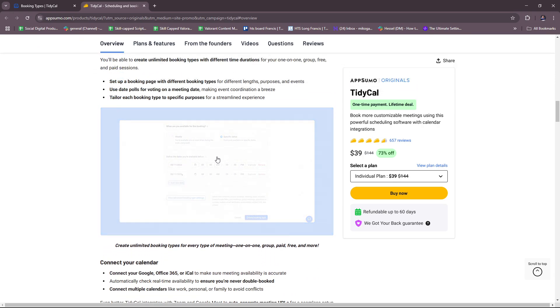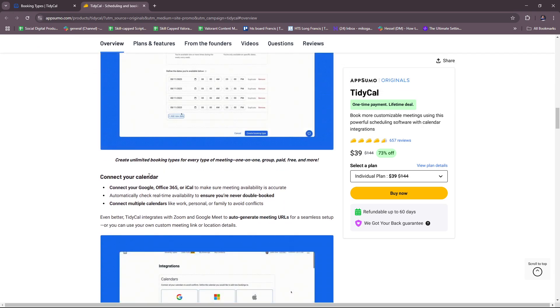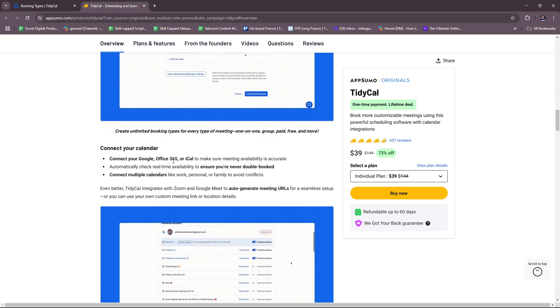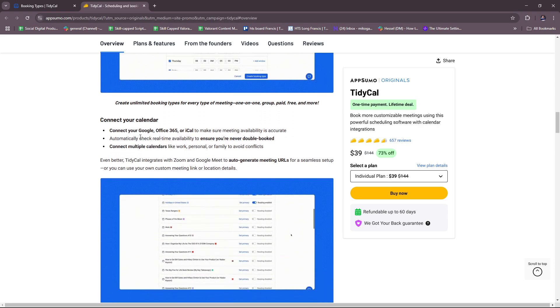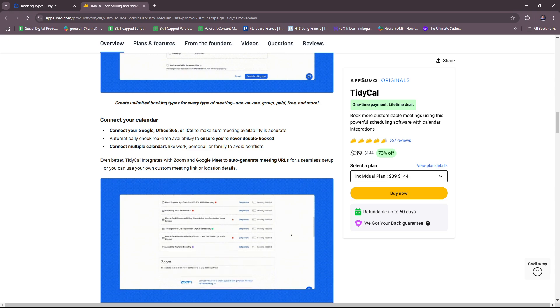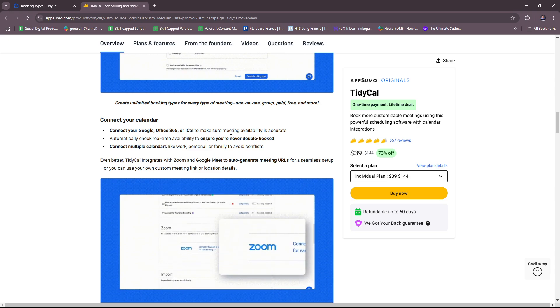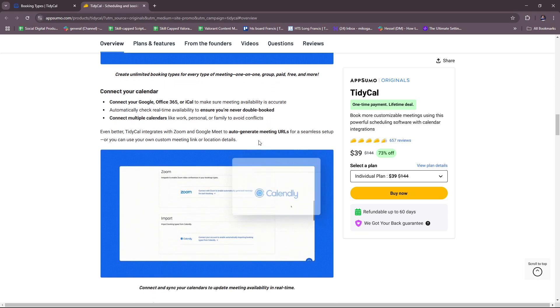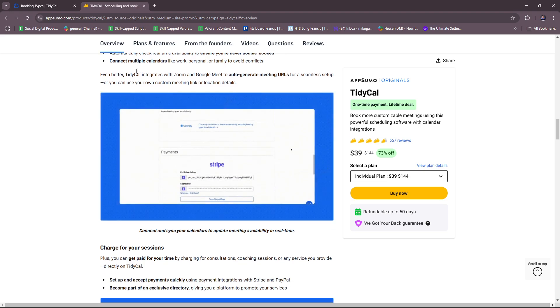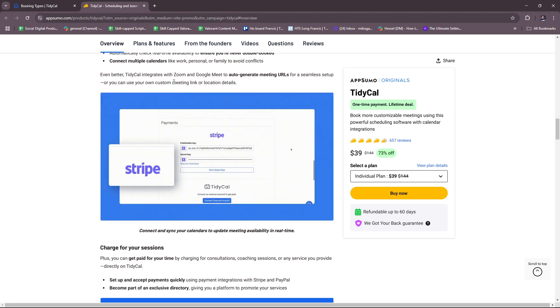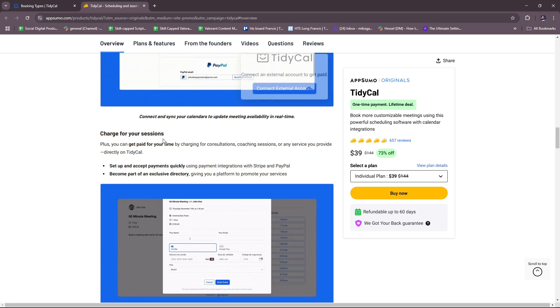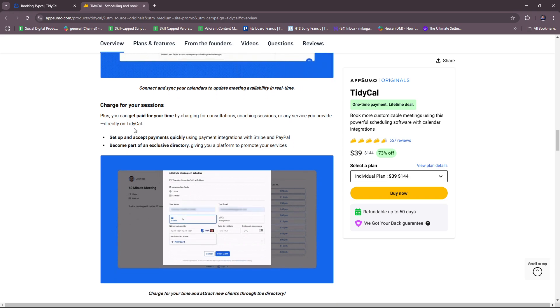Here you can see the sample, and you can connect your calendar. Like I mentioned a while ago, you can connect your Google, Office 365, or iCal to make sure meeting availability is accurate. Then you can connect multiple calendars and charge for your sessions.